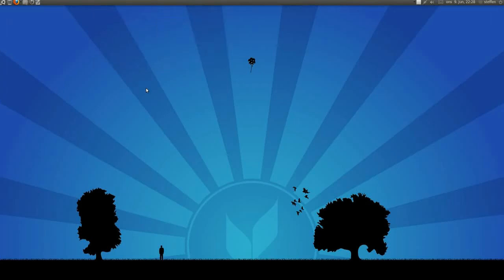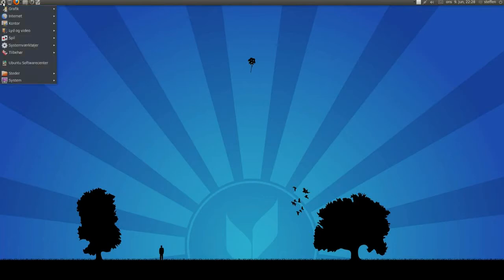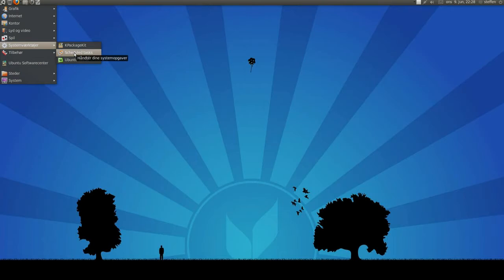Hey guys, this video will show you how to set a rotating wallpaper in Ubuntu Linux 10.04 lucid links. So first of all you have to download this schedule tasks, and you can download it from Ubuntu software center.